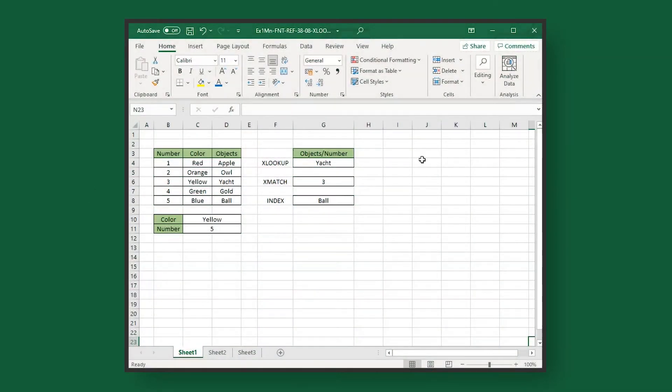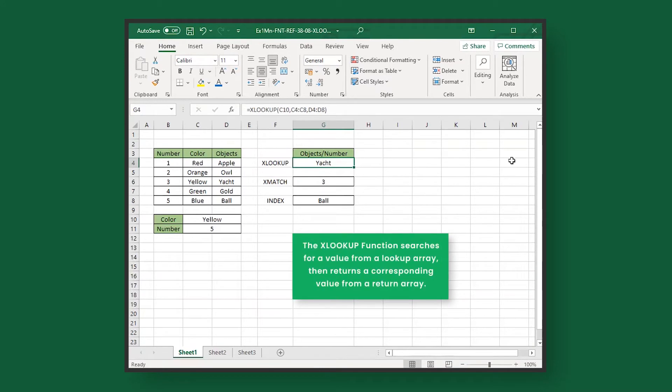First, let's talk about XLOOKUP. This function searches for a value from a lookup array, then returns a corresponding value from a return array.